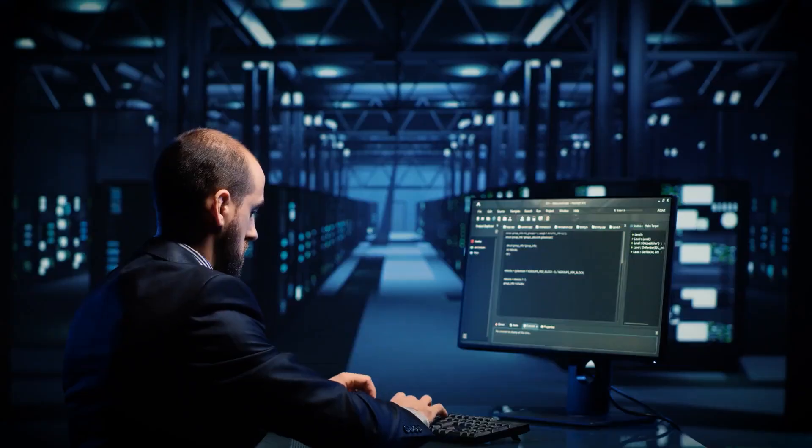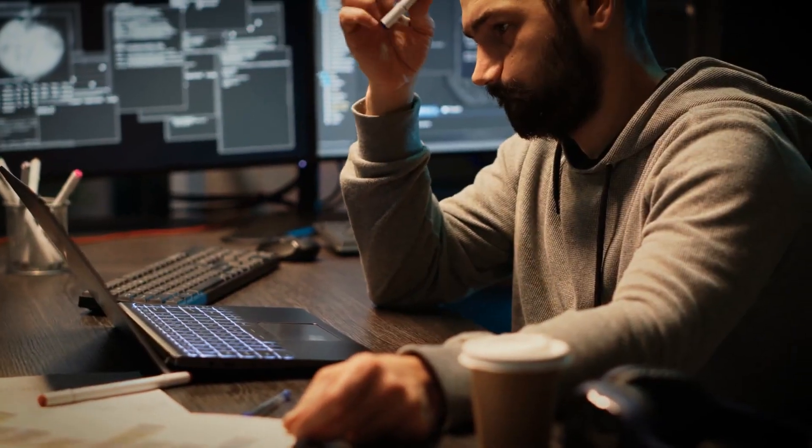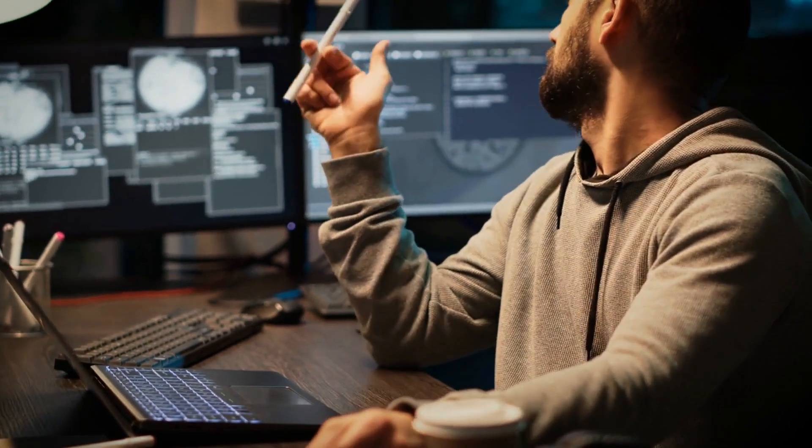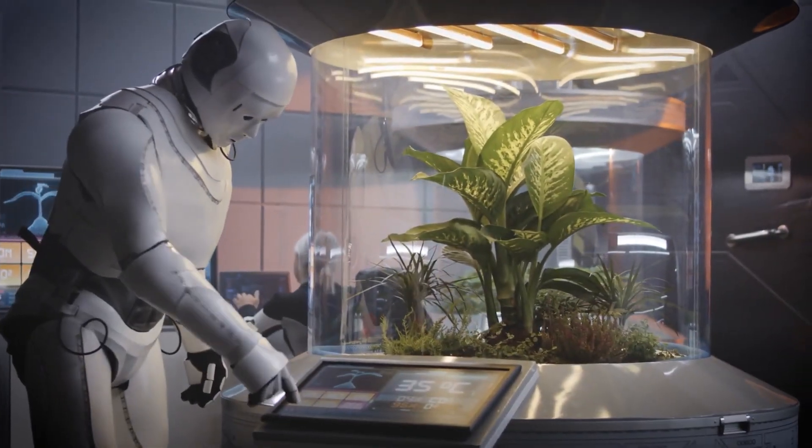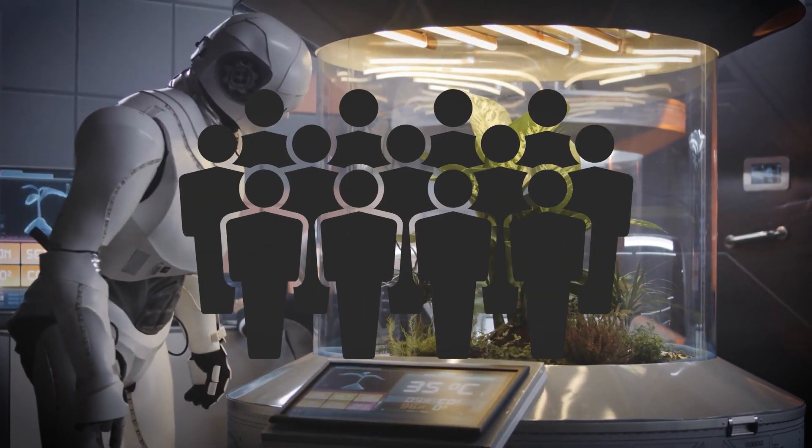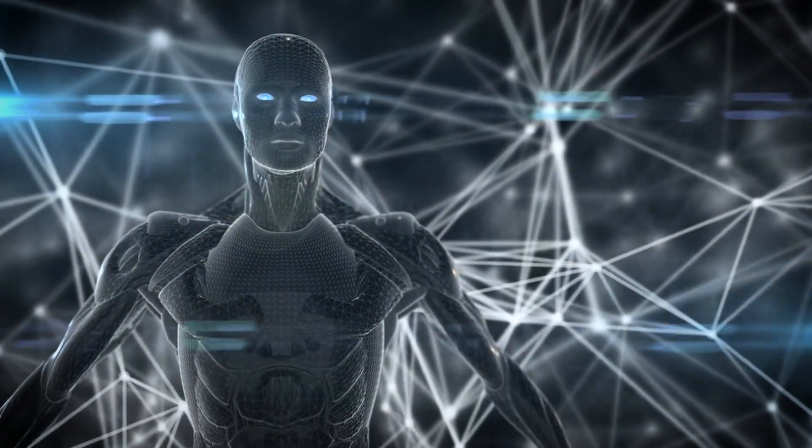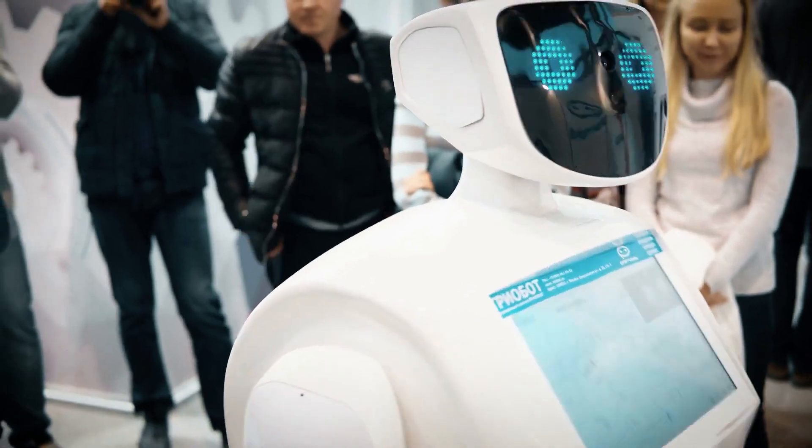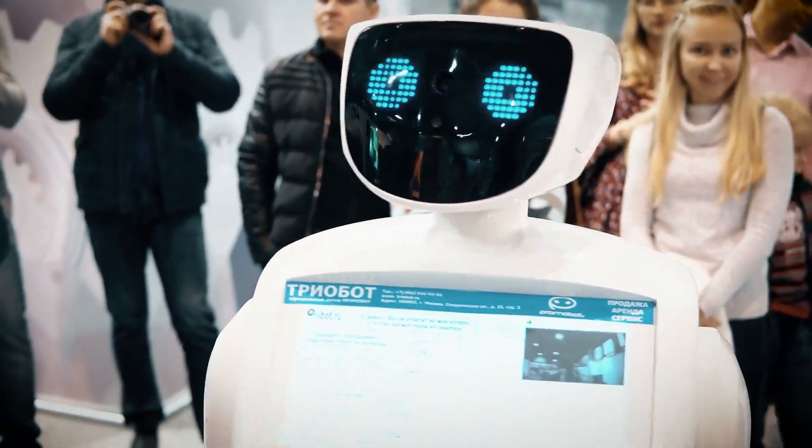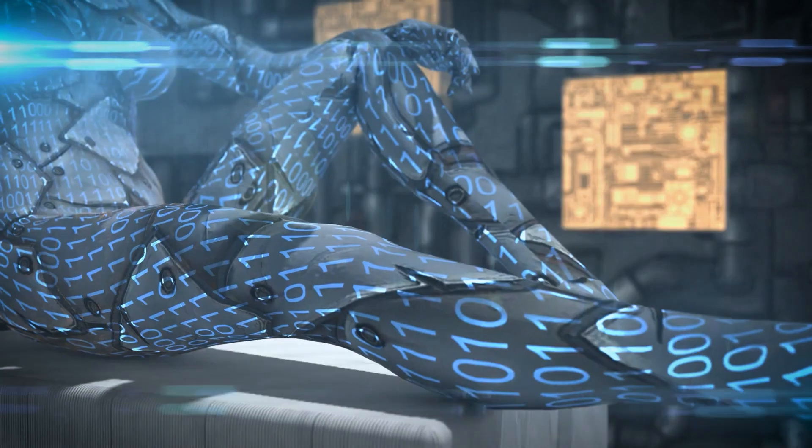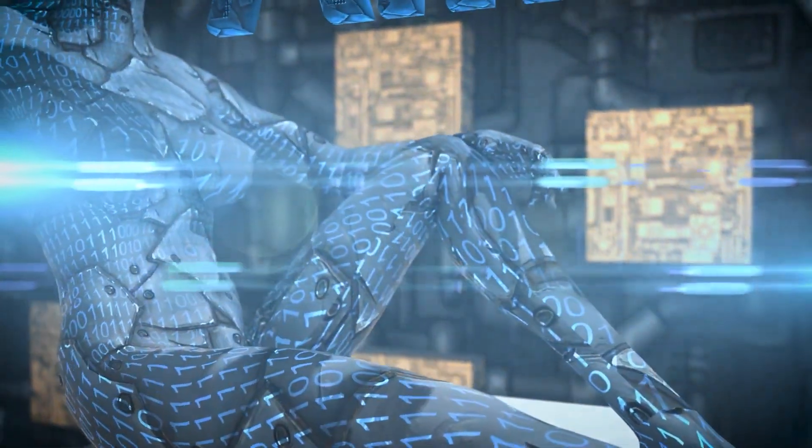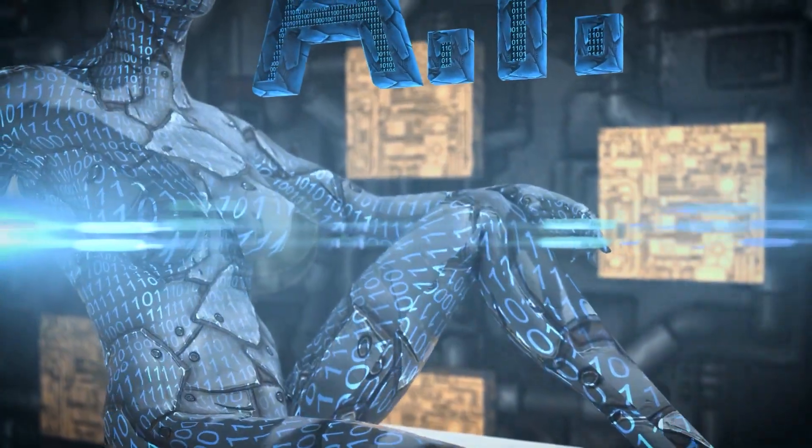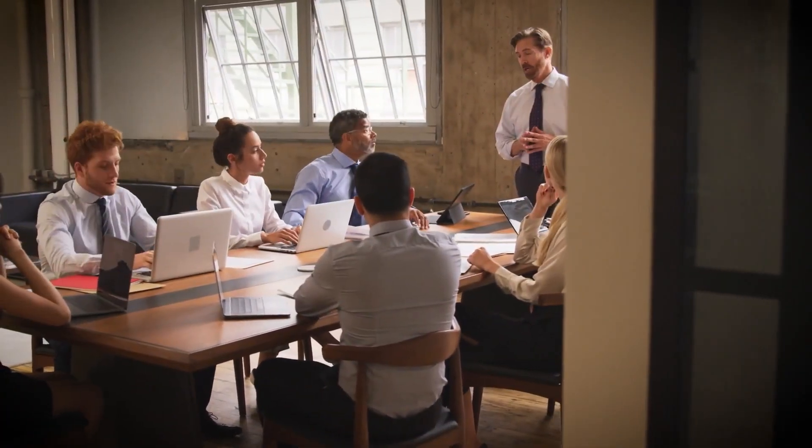There are also some potential risks of AI in the workplace. For example, AI could displace workers. AI could displace workers in some industries, as machines become capable of performing tasks that are currently done by humans. Increase inequality. AI could increase inequality, as the benefits of AI are likely to be disproportionately distributed to the wealthy and powerful. Create new forms of bias. AI systems can be biased, reflecting the biases of the data they are trained on. This could lead to new forms of discrimination in the workplace.